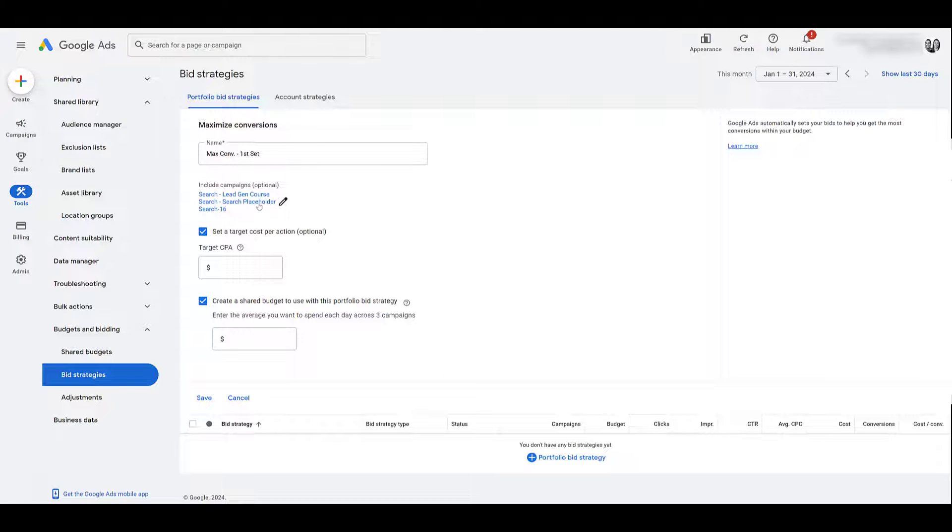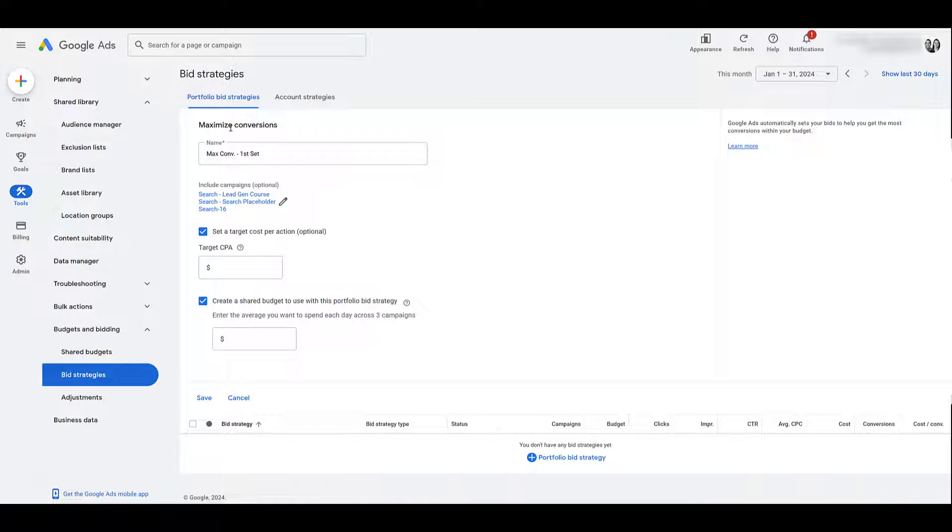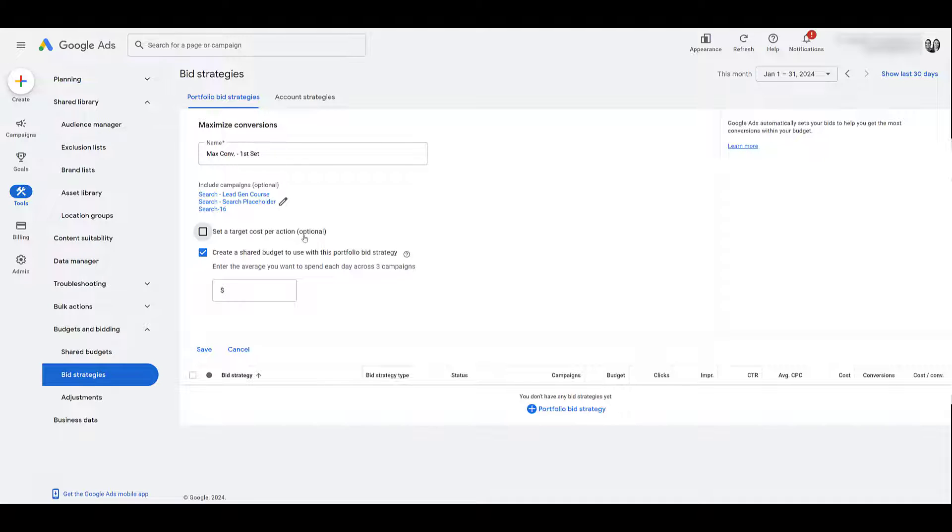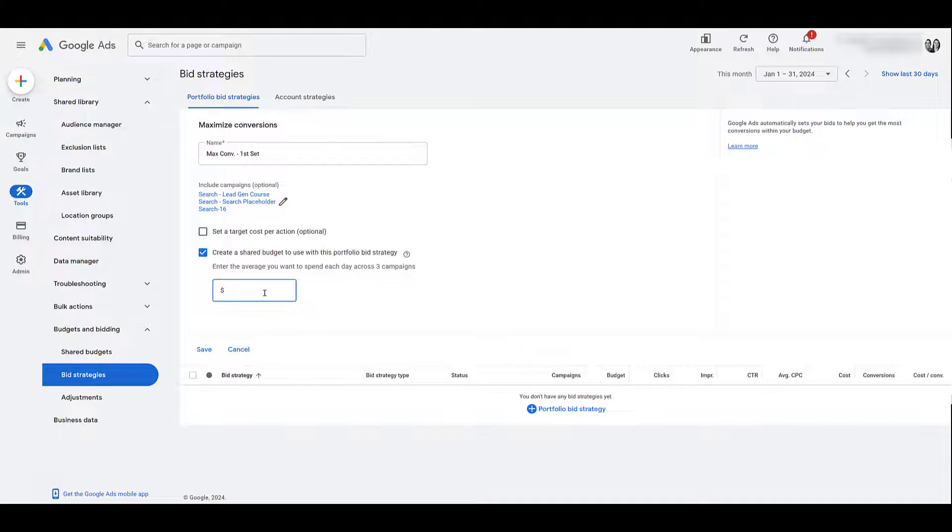Remember, before I even selected the campaigns and chose the name, I already picked the Bid Strategy. So Maximize Conversions will be the Shared Portfolio Bid Strategy. However, we still get the option here to set a target CPA if we want to. We don't have to. It's the same optional setting than if you're setting up normal automated bidding within your campaigns. Now, what makes it convenient is that Google also lets you create a shared budget directly from this setup as well. We do have a separate video about shared budgets. You can check that out here. But let's say between these three campaigns, I want to spend $50 per day. Yes, it is daily. I'm not setting a lifetime budget. So if all that is good, we can click Save.